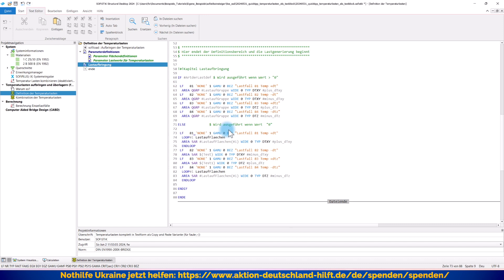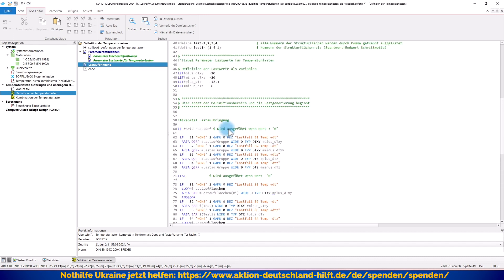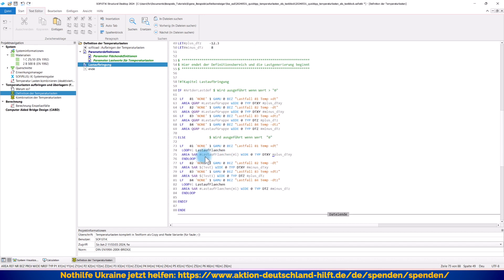Und jetzt geht es los. Wir haben ja hier vier Strukturflächen bei mir. Das könnten aber wie gesagt auch 32 sein. Und ich muss natürlich jede dieser einzelnen Strukturflächen jetzt belasten. Also gehe ich über eine einfache Loopschleife, indem ich diese Variablen einfach hochzähle oder die Nummern und sage, für jede Schleife bitte belaste die jeweilige Strukturfläche, Lastauflächen Raute I. Das ist also die einzelne Strukturfläche mit dem Wert Delta TXY und dort die Variable Raute plus Delta TXY. Das war ja hier oben diese Variable, also plus 20 Grad. Wenn du durch bist durch die ganze Schleife, dann sagen wir einfach Endloop, Lastfall 81 ist fertig.